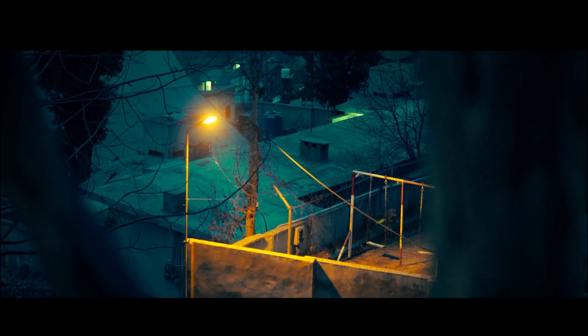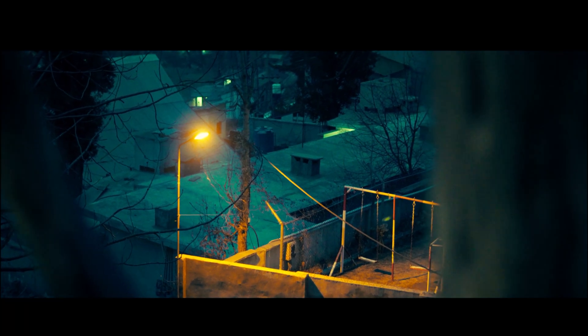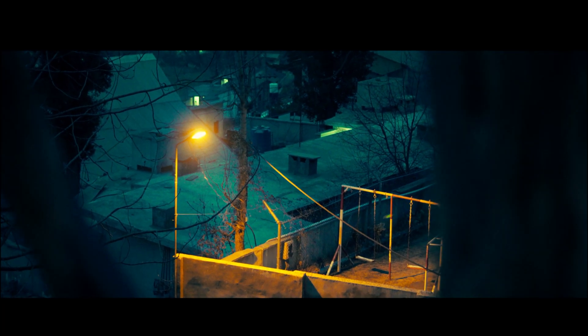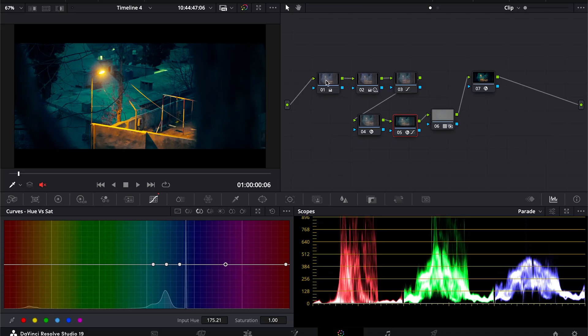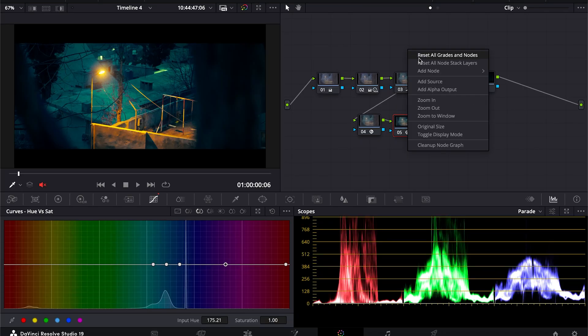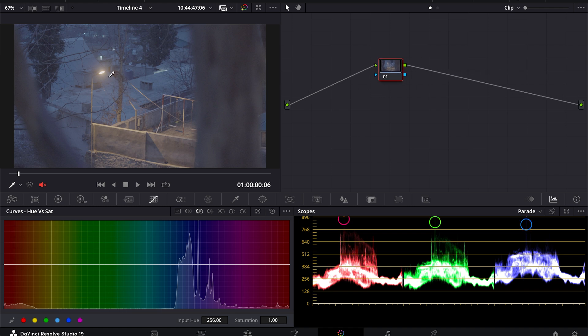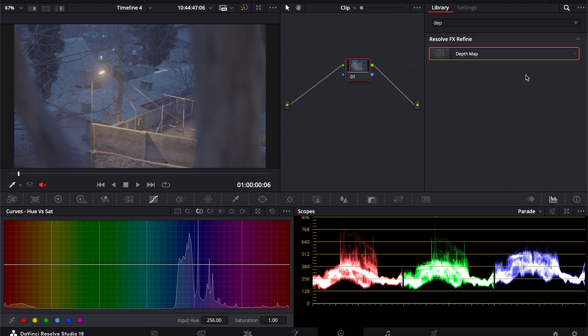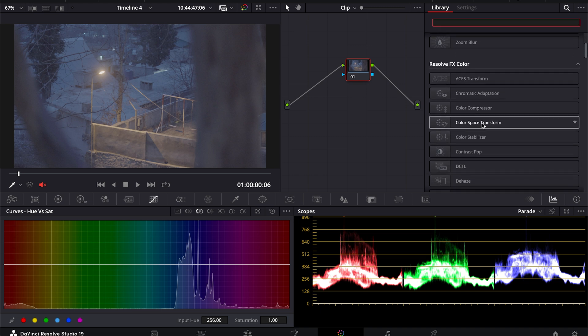Hey everyone, today we're going to create this cinematic look in DaVinci Resolve without using any extra plugins. This is the node tree that we have - we have seven nodes right here. I will reset that so first I will do a CST node where I will convert this S-log footage into X709.